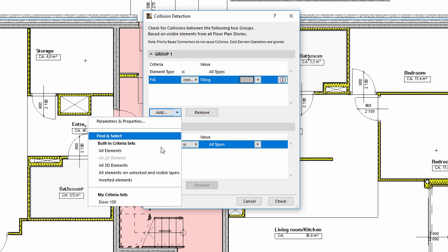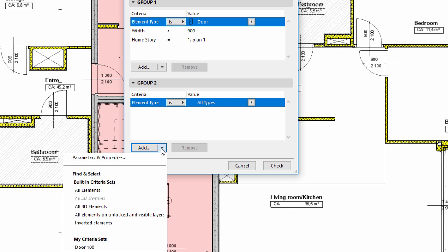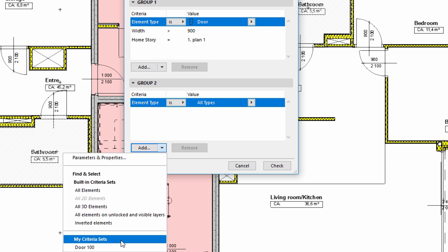Here we can specify multiple criteria for the Collision Detection criteria group. The criteria saved by Find and Select are stored in the My Criteria set. This can be displayed using the arrow icon next to the Add button.